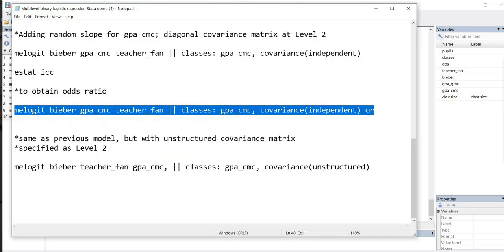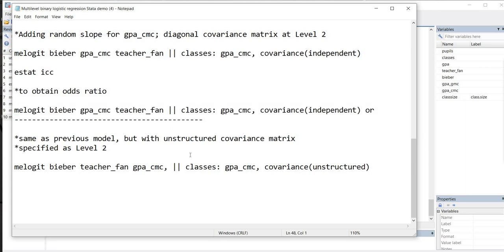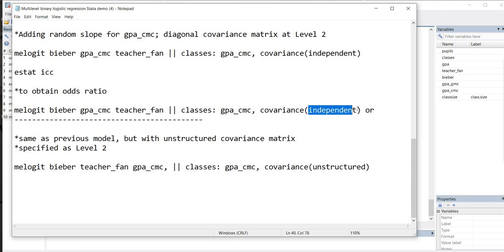The last model that we're going to just quickly run, we're going to use or request an unstructured covariance matrix at level 2. And what that basically means is that we're allowing the variance of the intercepts and slopes to randomly vary. We're treating them as randomly varying and generating variance estimates for those. But we're also generating a covariance between them.